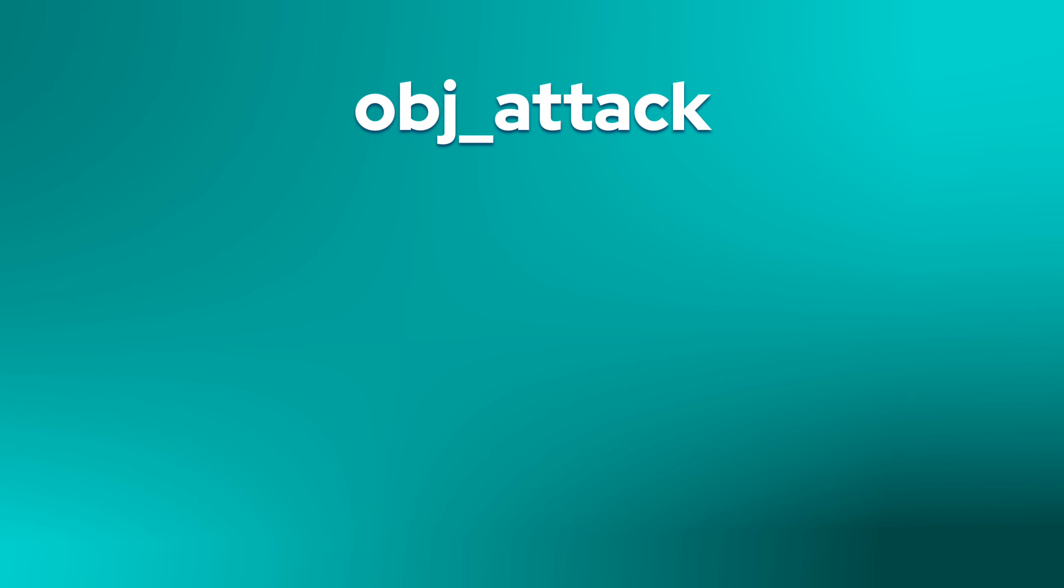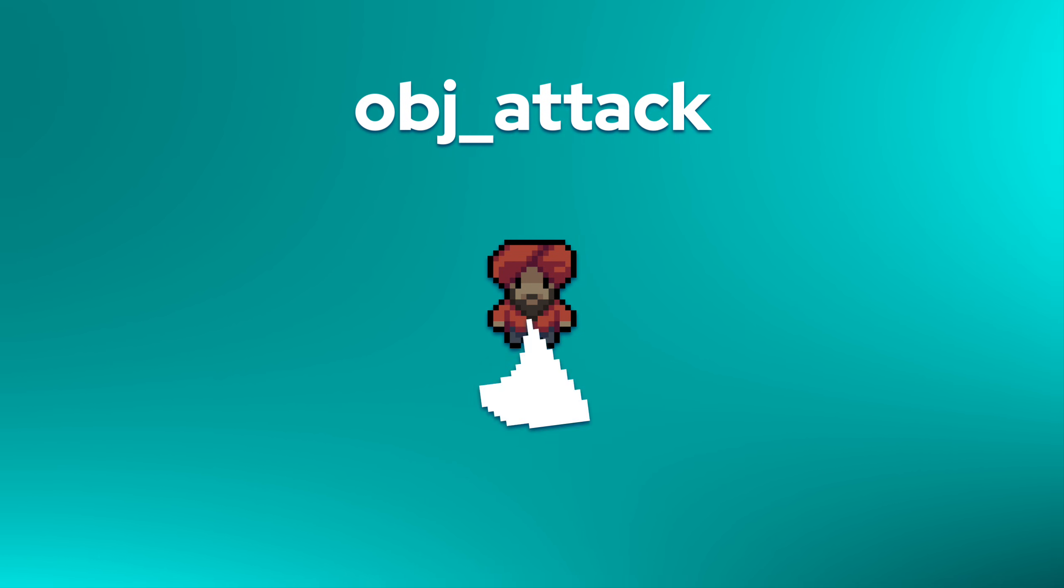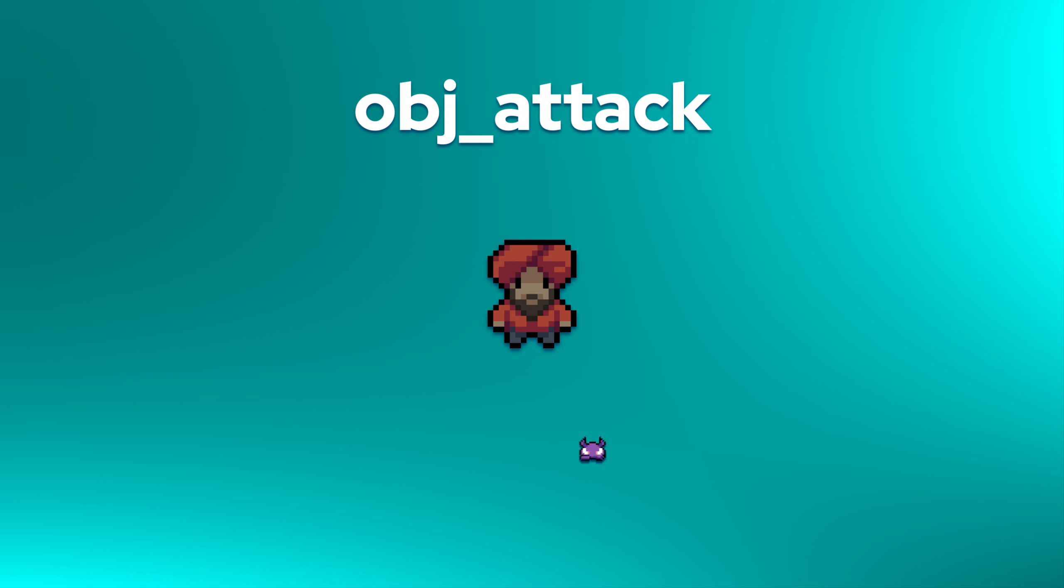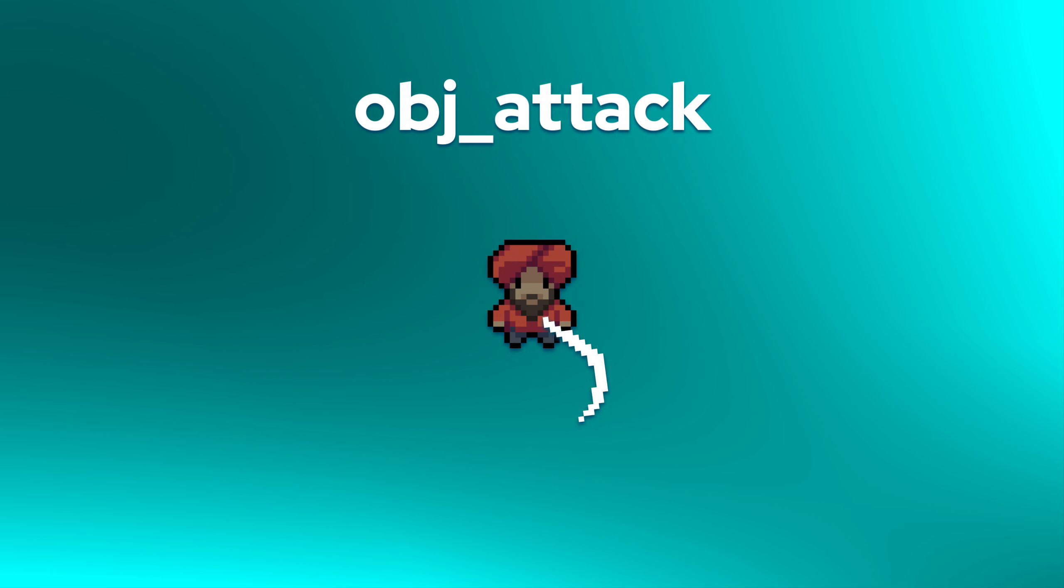We're going to create an object called OBJ Attack. It'll be a quick animation of your sword swinging. When we press space, we'll create an instance of that object in front of the player, and that instance will be destroyed after its animation has finished playing. Any enemies that touch that instance will lose health. This is how attacking will work.